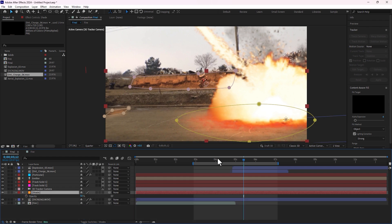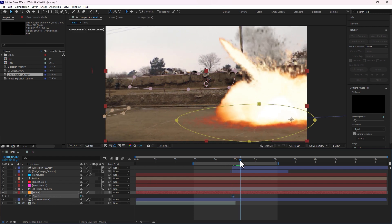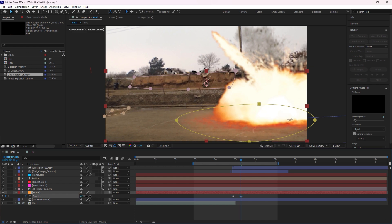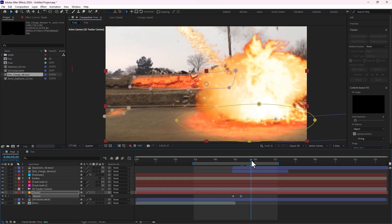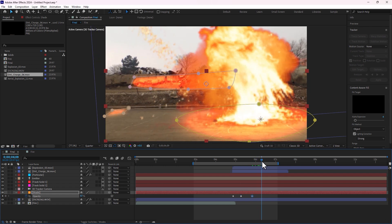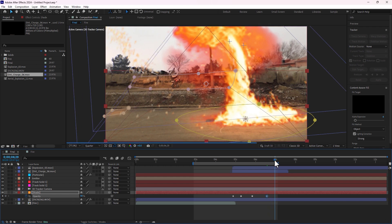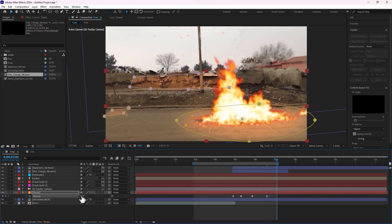Let's animate from start — change opacity to 0. Move forward, make brighter and brighter. Make darker and make off.